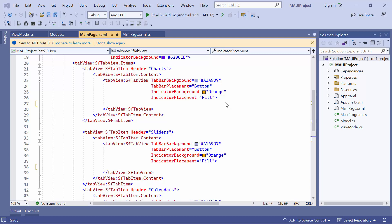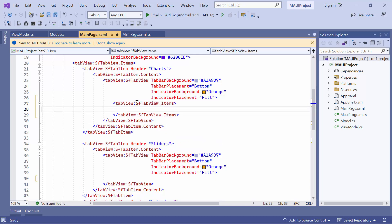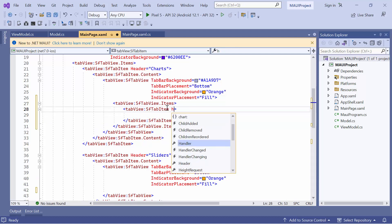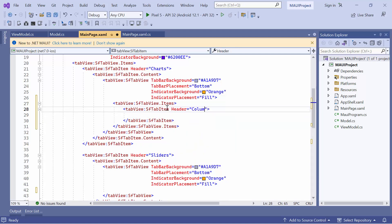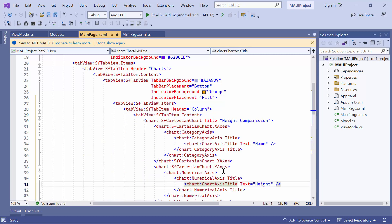First, add the column chart and pie chart controls to the first tab. To do this, define the Items property in the nested tab view, then add a new tab item inside the Items collection and set its header to Column. To display a column chart as the content for this tab item, define the content property and add the existing code snippet for the MAUI Cartesian chart. For a detailed explanation, I recommend referring to the Getting Started video and the documentation page for the MAUI Cartesian chart.